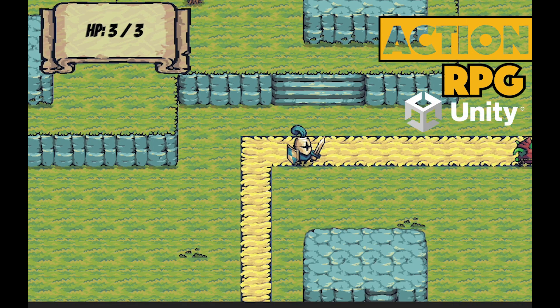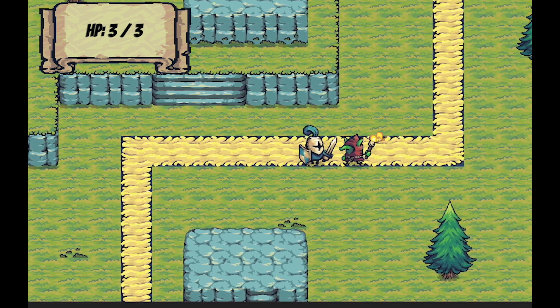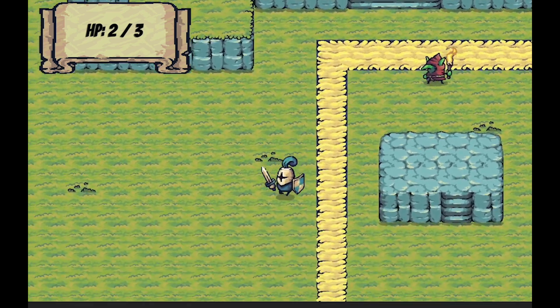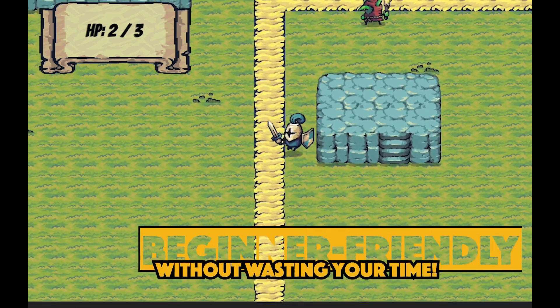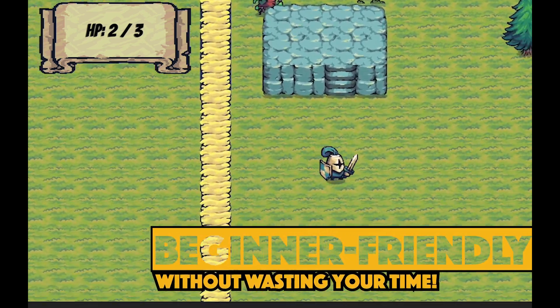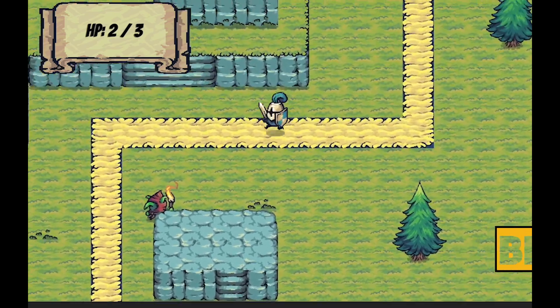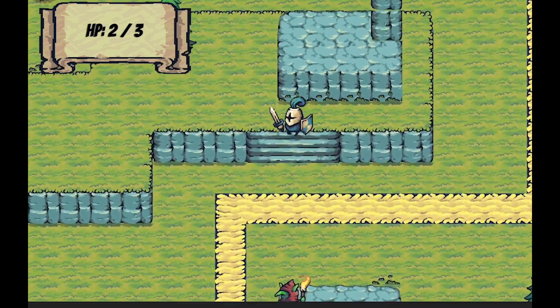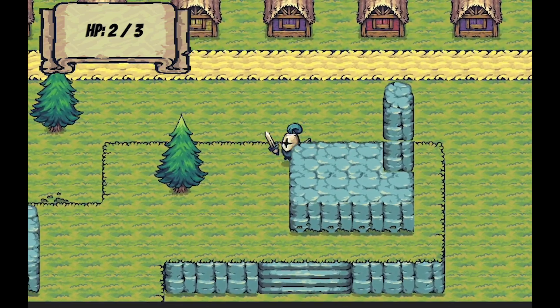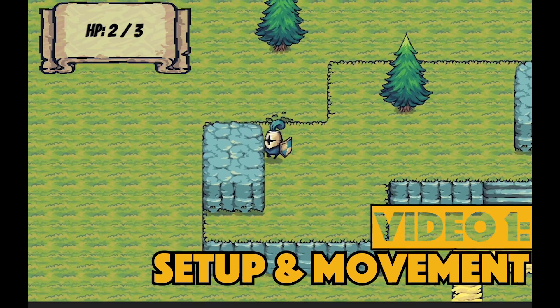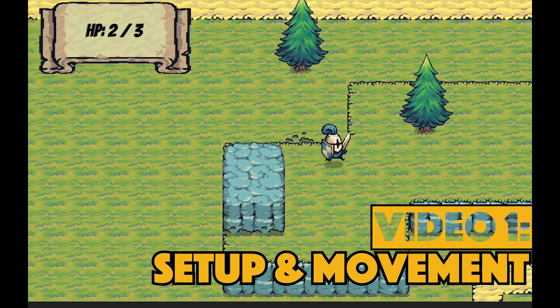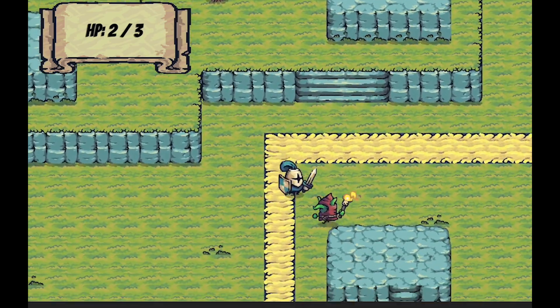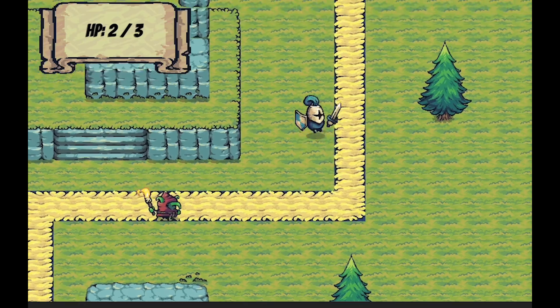Hey everyone, it's Matt here with Nightrun Studio, and in this brand new beginner-friendly tutorial series, we're going to be creating an action RPG in Unity. We're aiming to be beginner-friendly but without wasting your time, so we'll have clear explanations but try to get it across quickly and help you build a game with a lot of depth. In this first video, we're going to set up your game and get your player moving around. Let's get started.